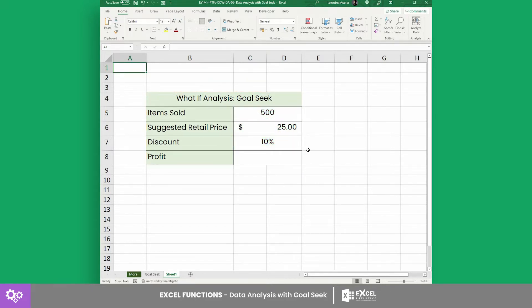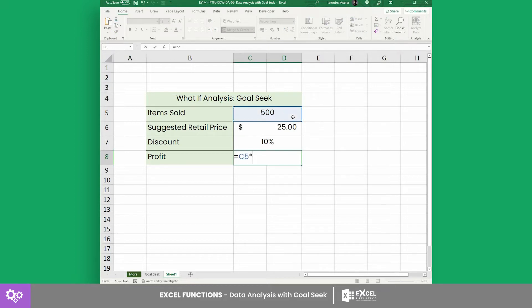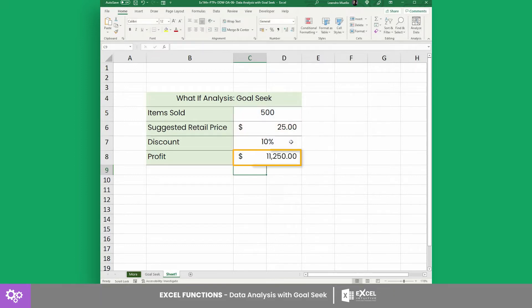As an example, let's key in 500 for the number of items sold, $25 for the retail price, and a 10% discount rate. And we get a profit of $11,250.